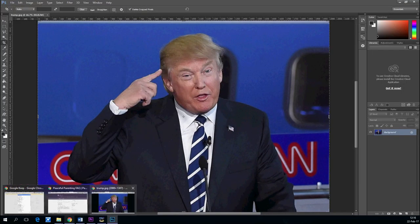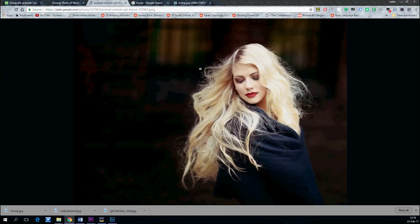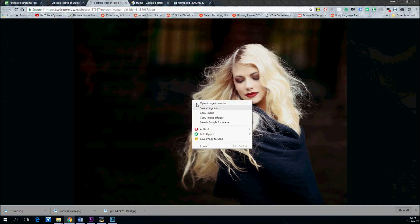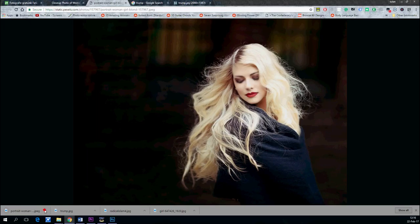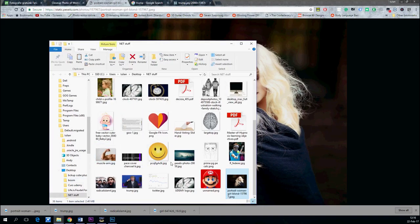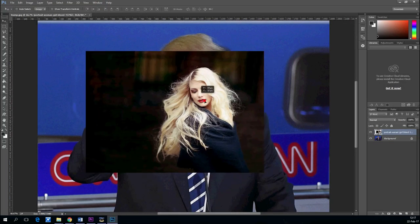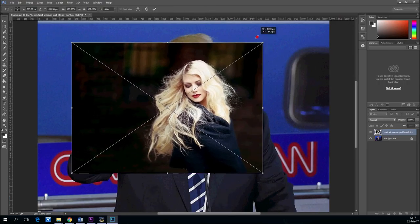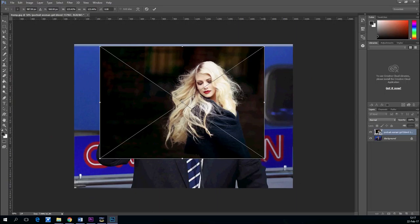Find a photo of Donald Trump on the internet and a photo of some beautiful hair and save them to your computer. Now drag them on top of each other with drag-and-drop in Photoshop CC and resize them so that they fit each other.